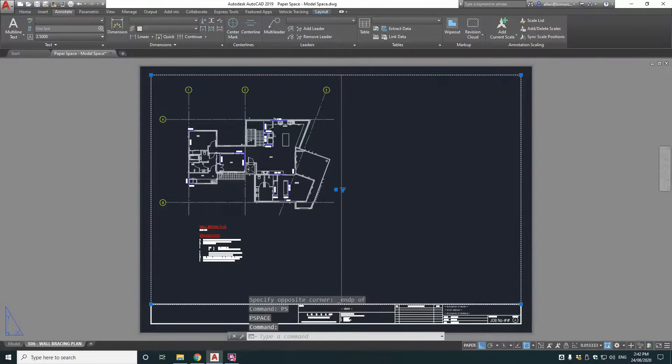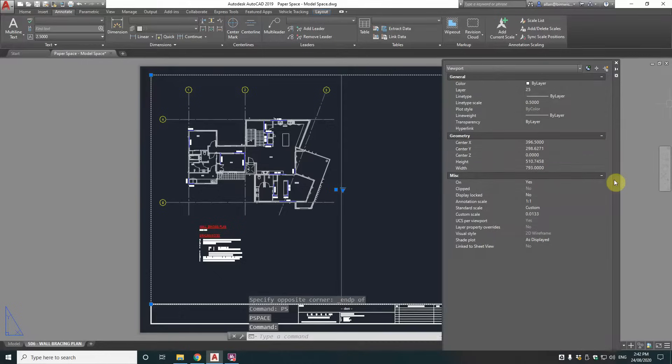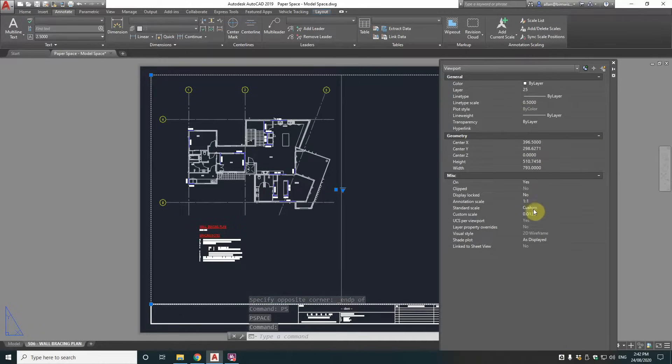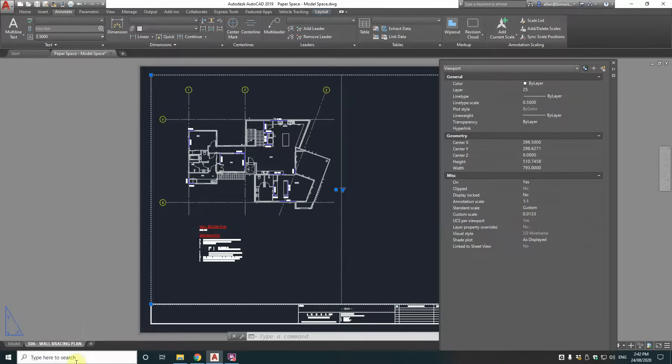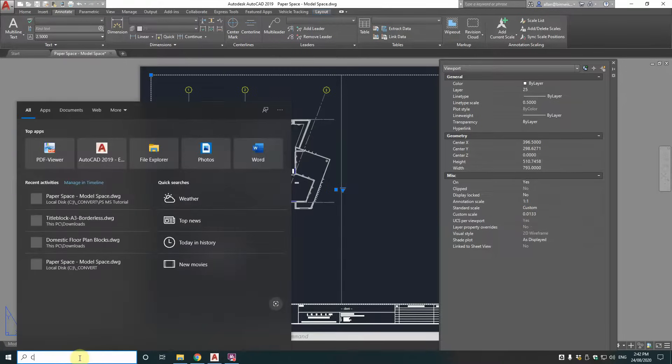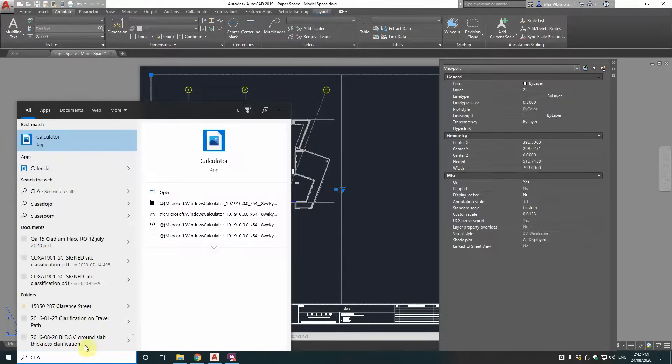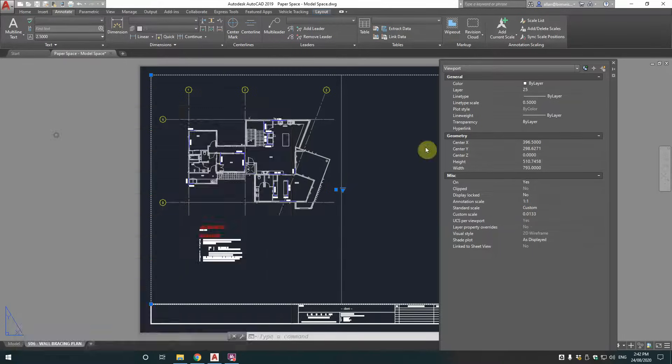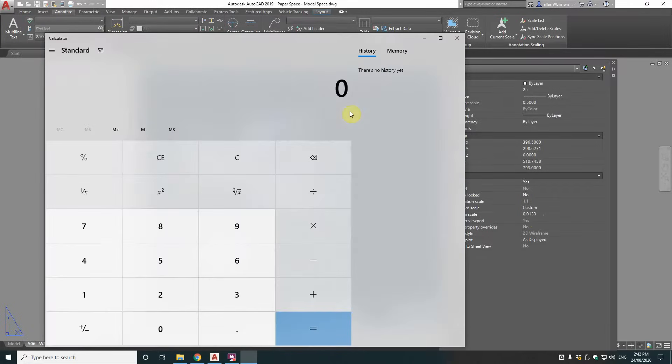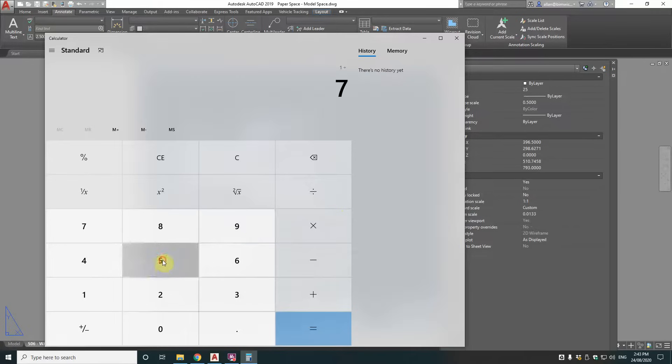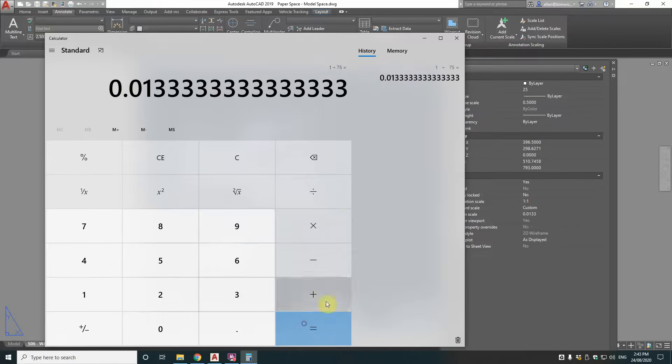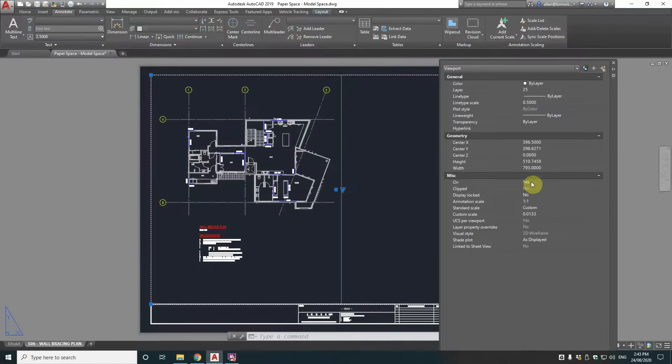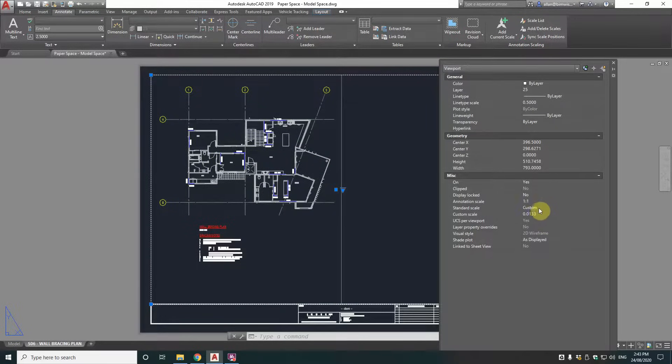And click on that object. Now in our properties, we can see that it says that the custom scale here is 0.0133. So if I get the calculator app and type 1 divided by 75, 0.0133. Which is exactly right. That's correct. So you don't have to do a calculation there. It's just done it by clicking.